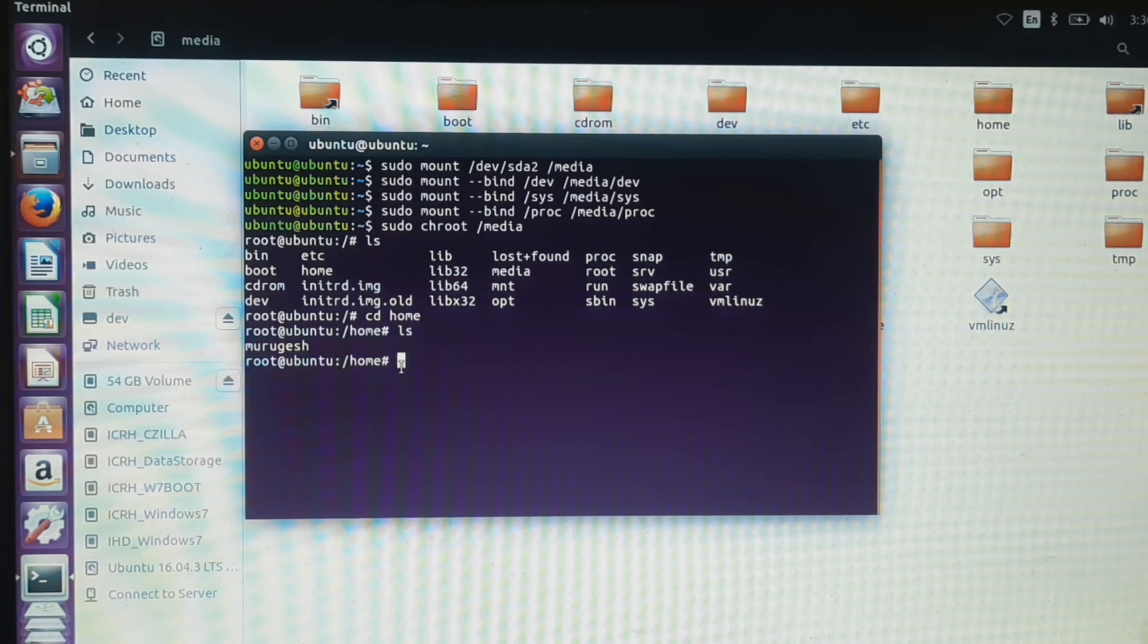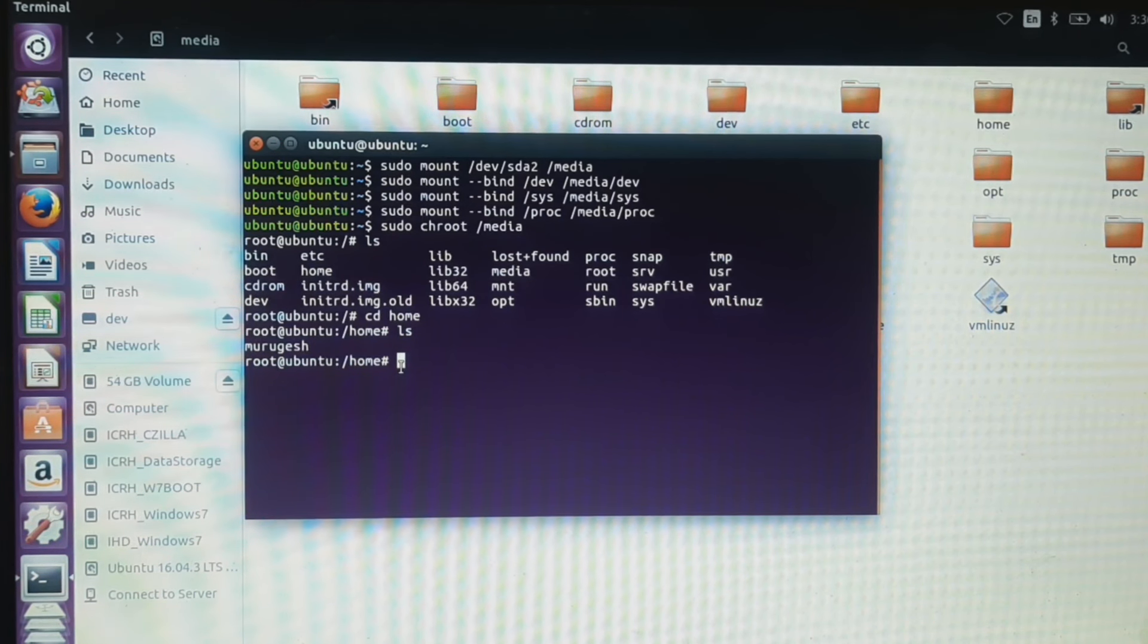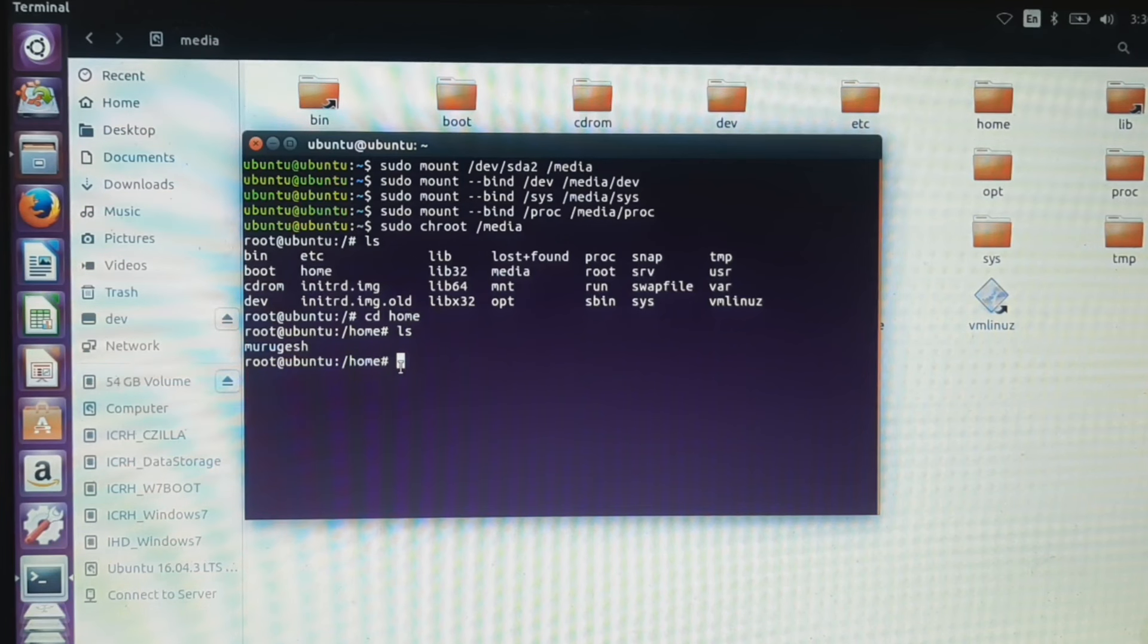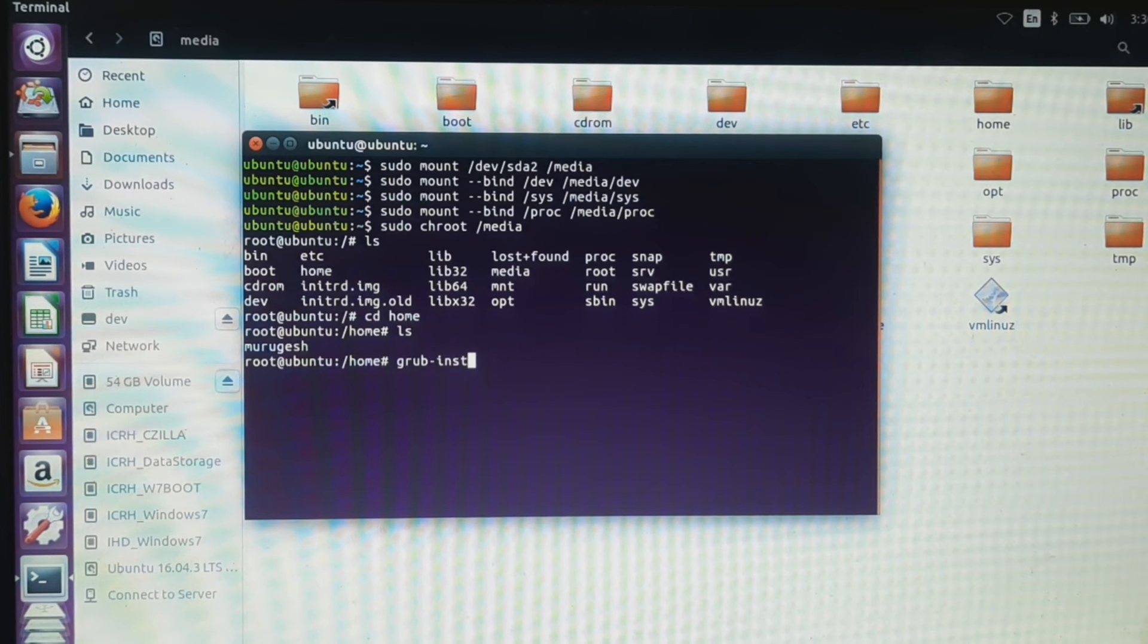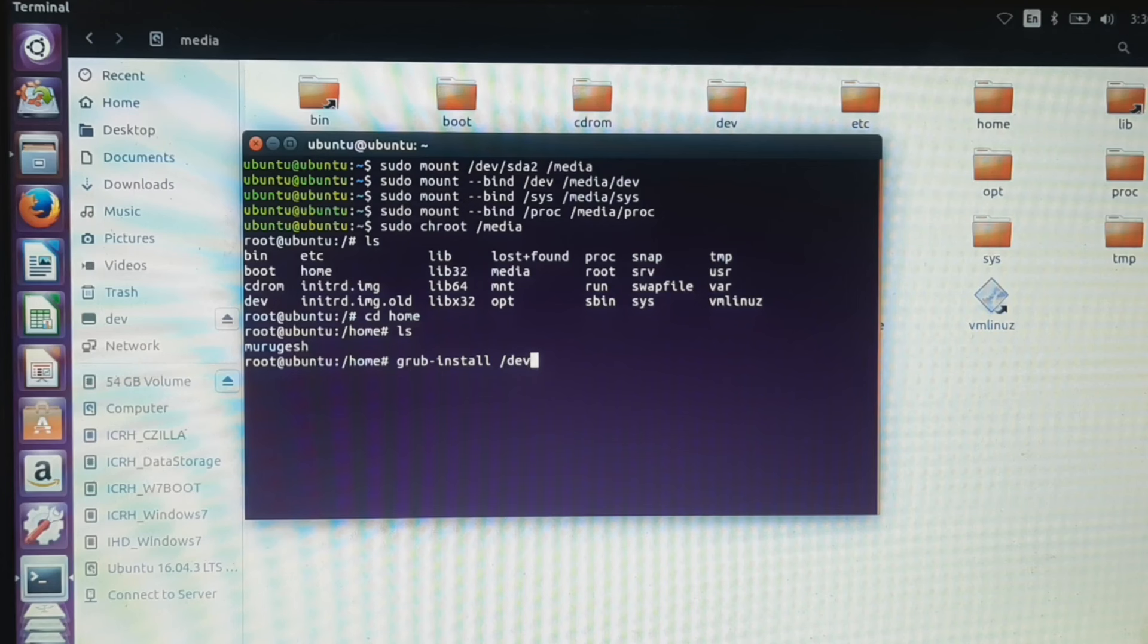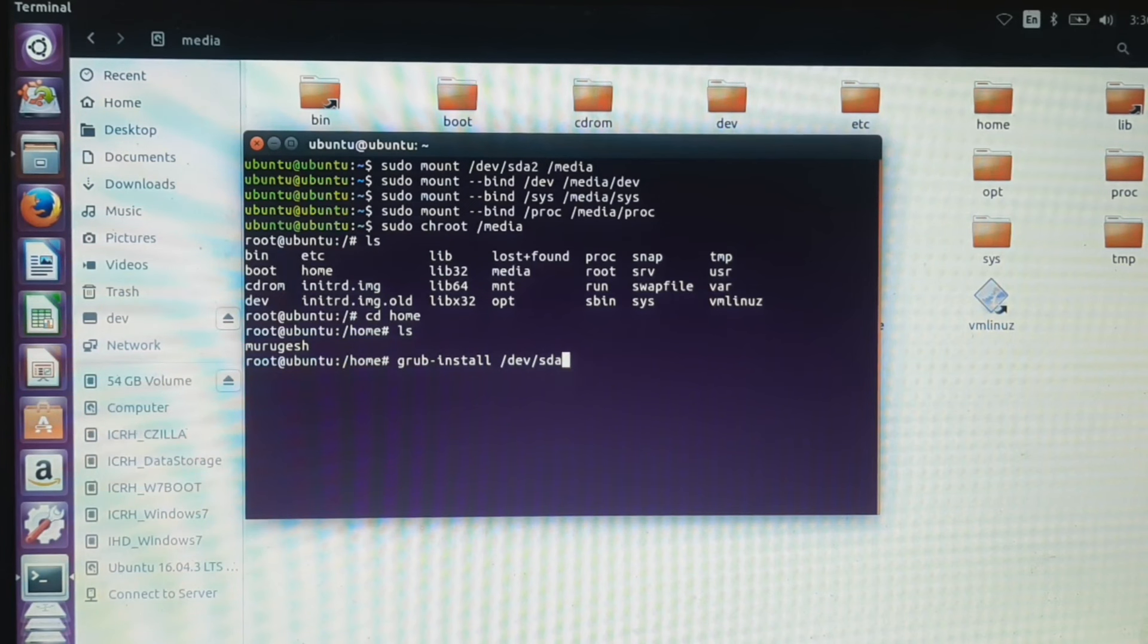Then type the following command to install the GRUB bootloader to our hard disk: grub-install /dev/sda. This command will install the GRUB bootloader to our first hard disk.